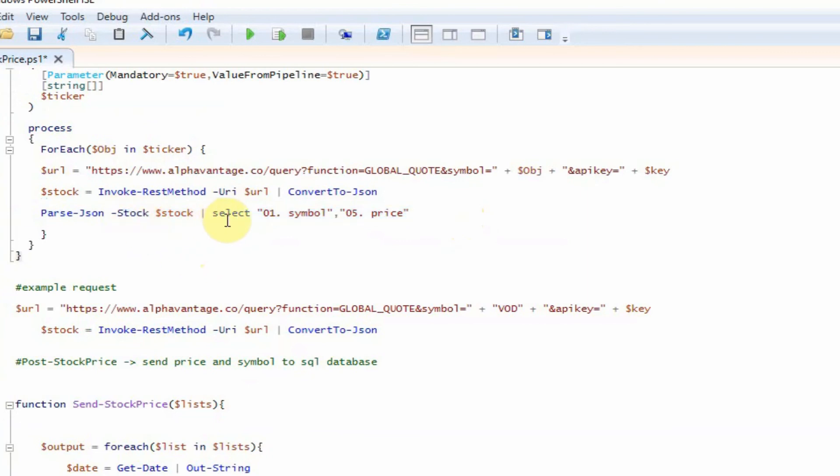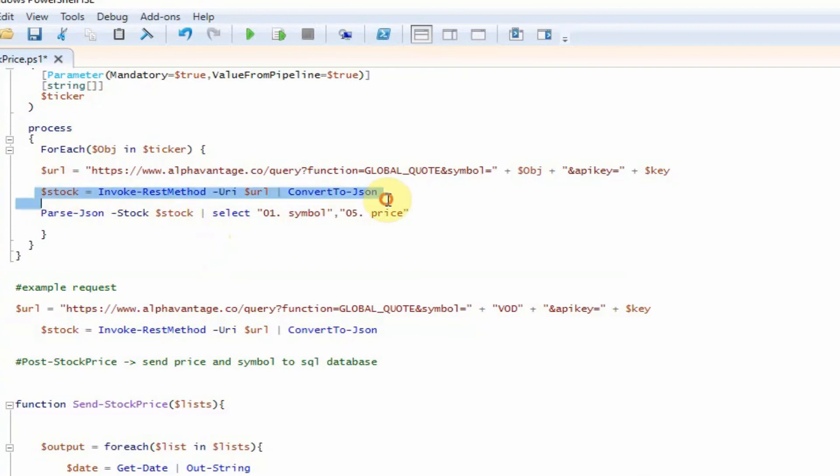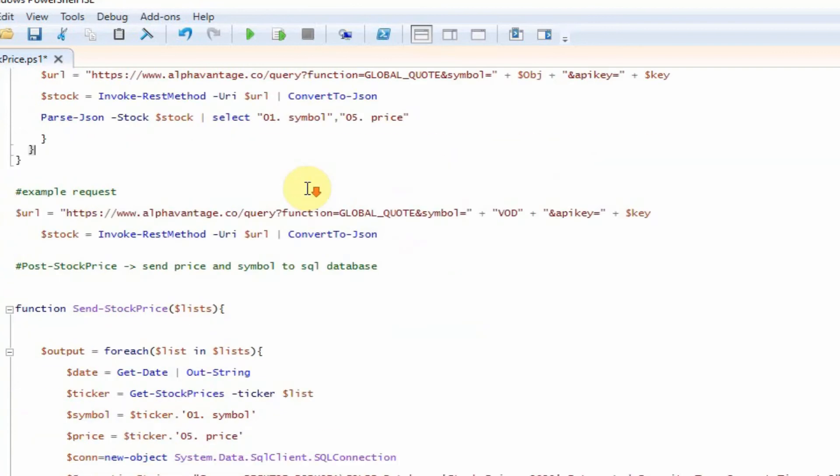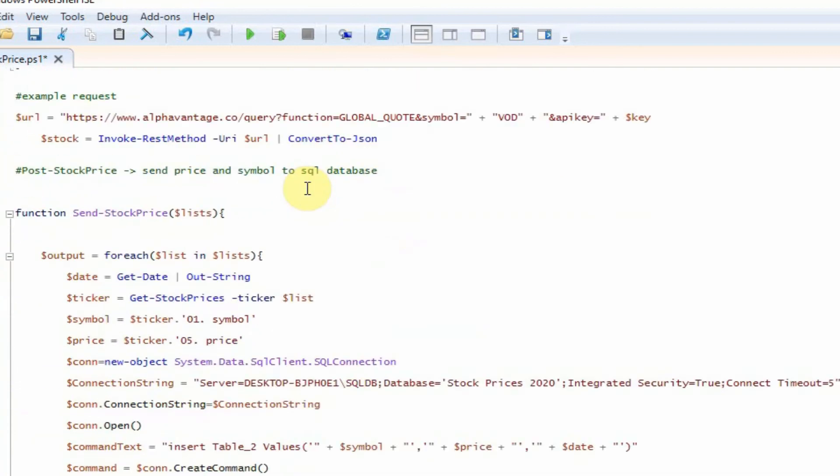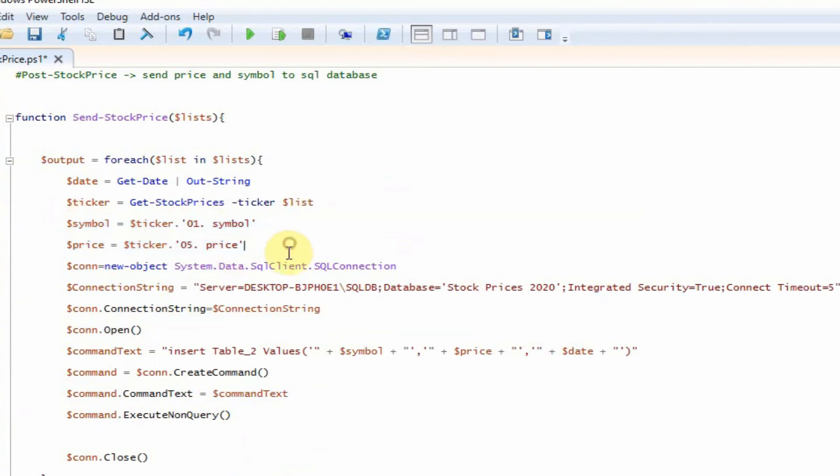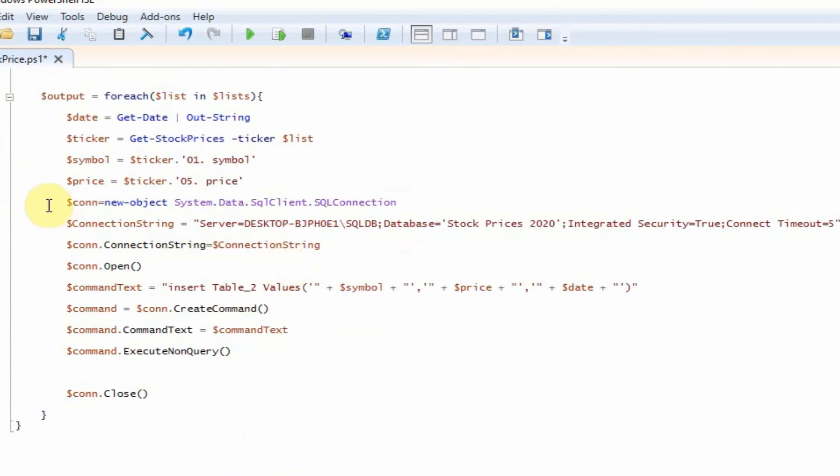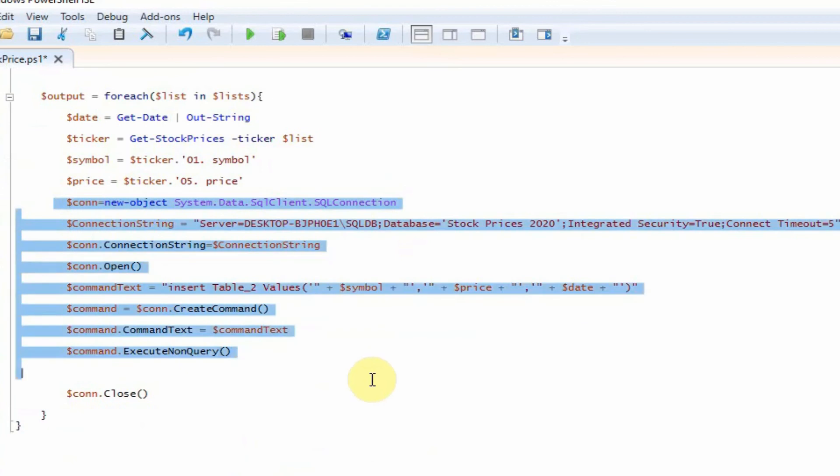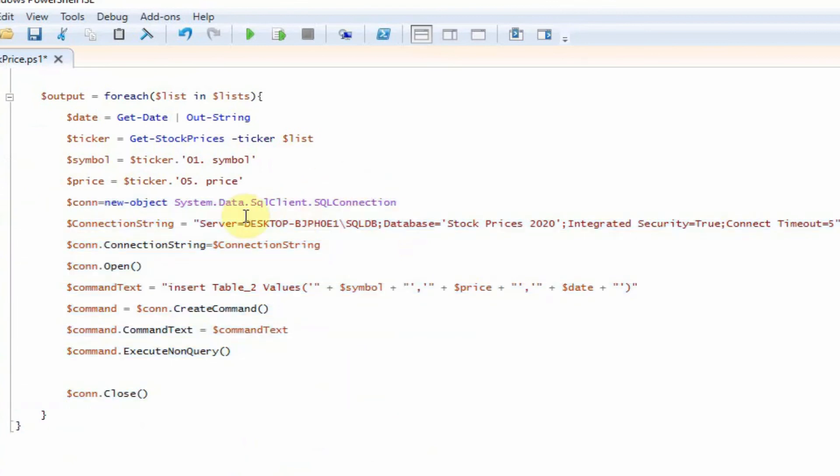So when we're actually getting the price and the ticker, we're selecting the symbol and the price from the API response here. And then we're essentially assigning those values to that object. And then we're accessing them here with the symbol and price variables. And then this bunch here is where we actually make the connection to SQL.